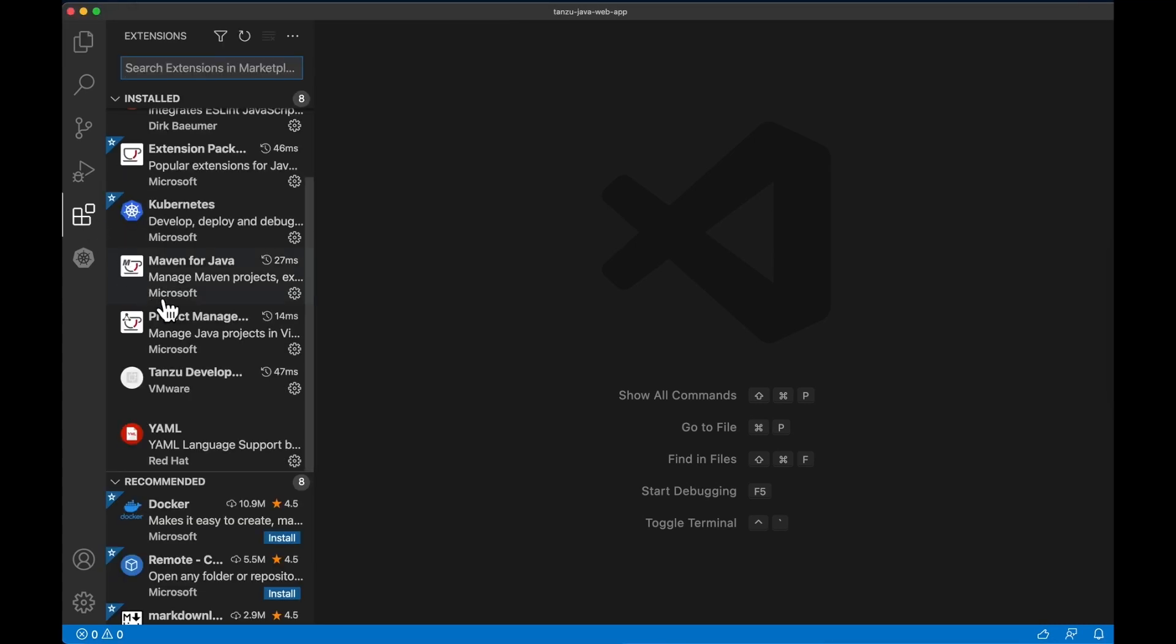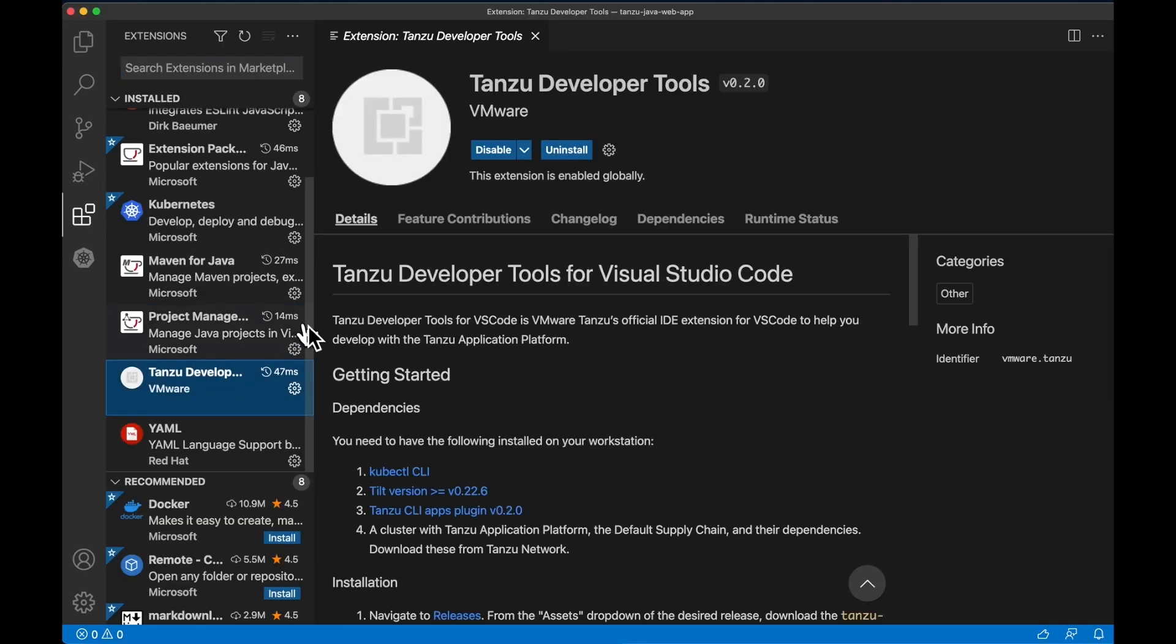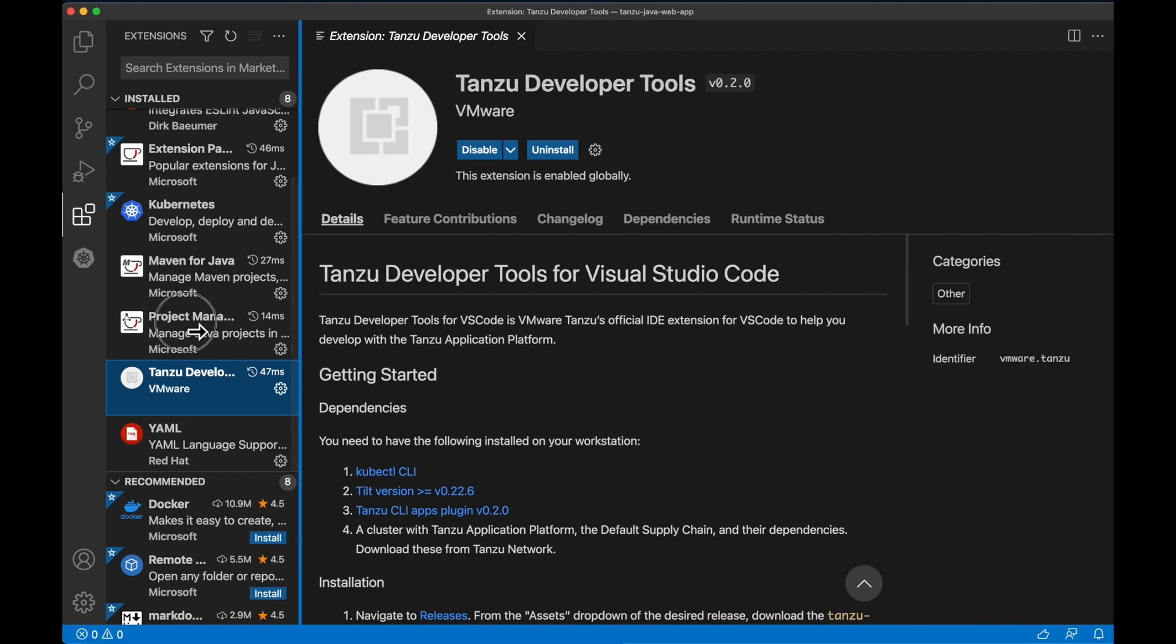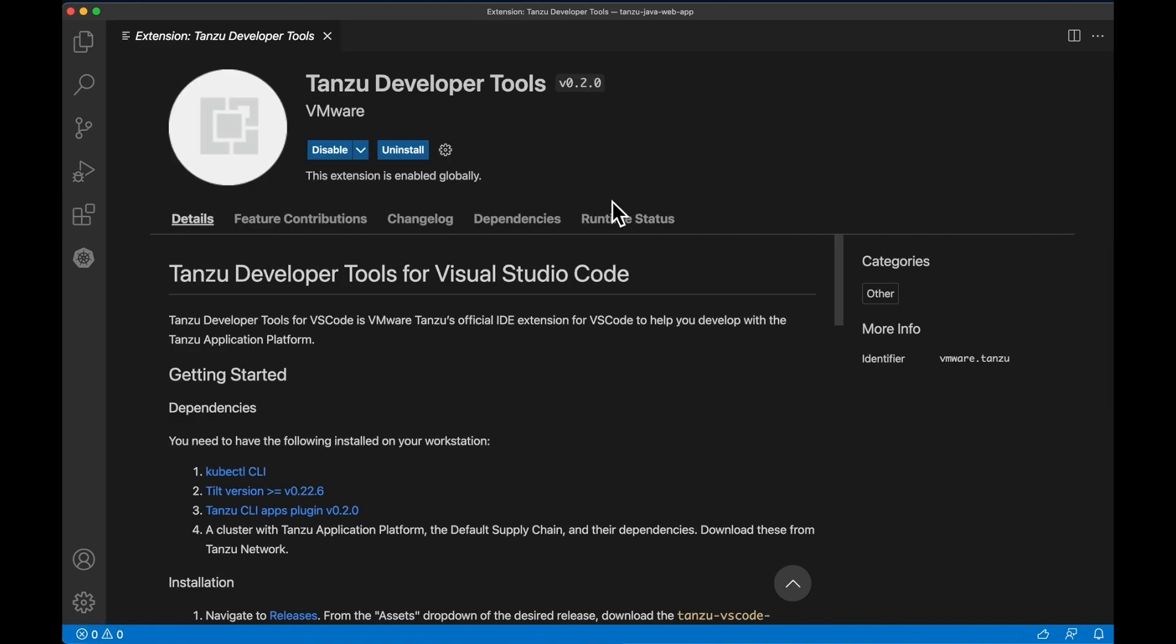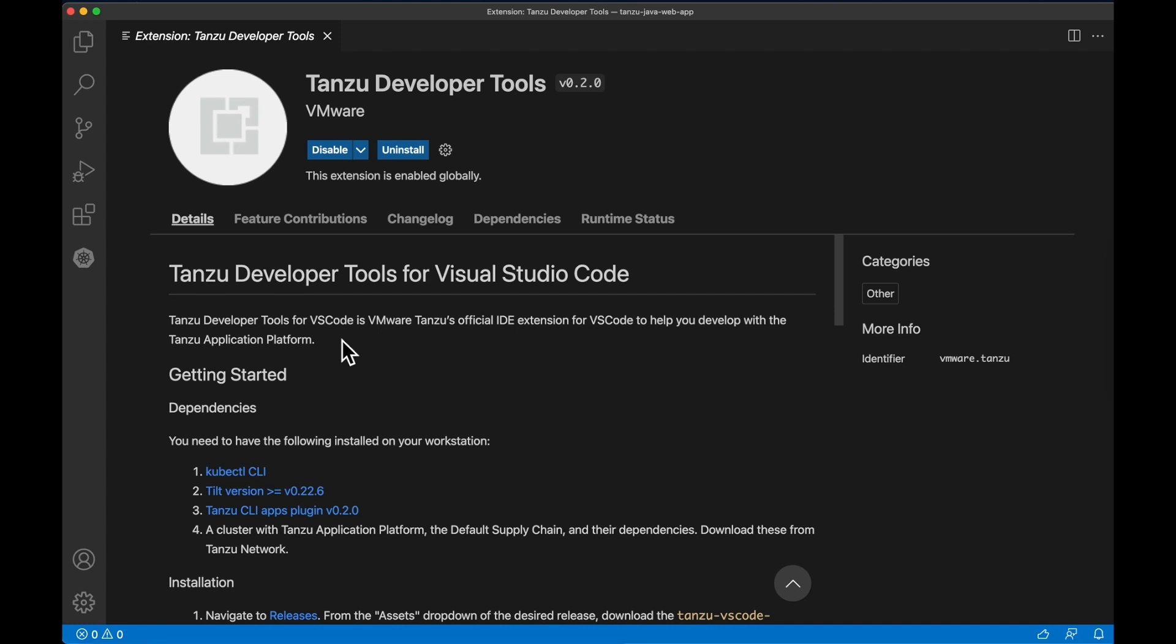In my IDE, I've got my Tanzu Developer Tools for Visual Studio Code, the IDE extension installed. It's a VS Code IDE extension that our team put together to help you interact with your Kubernetes cluster from directly within your IDE, bringing the Tanzu application platform directly to the interfaces you're already most familiar with.